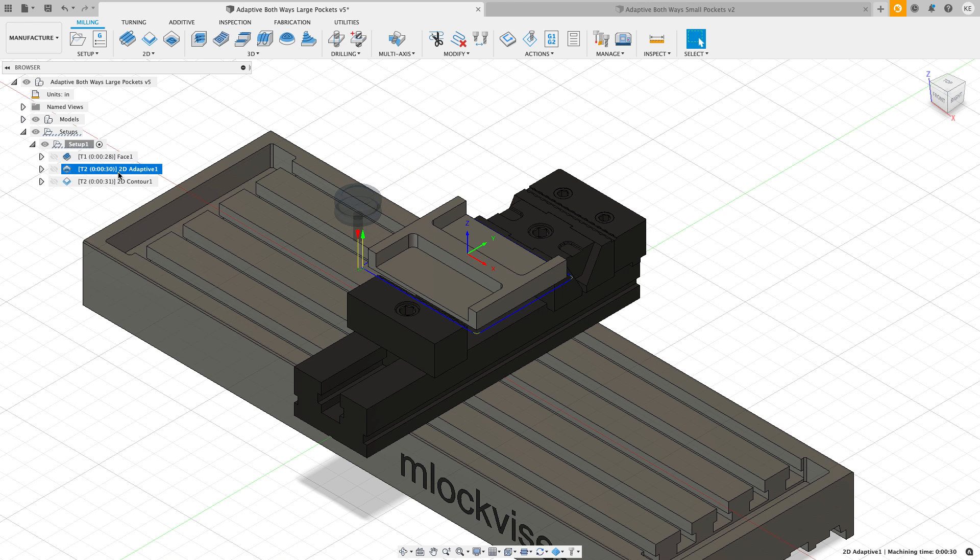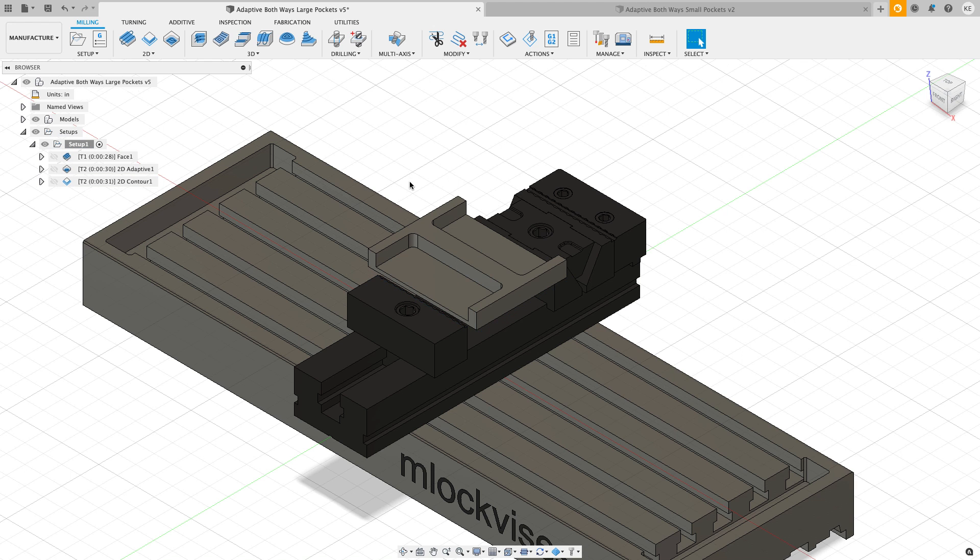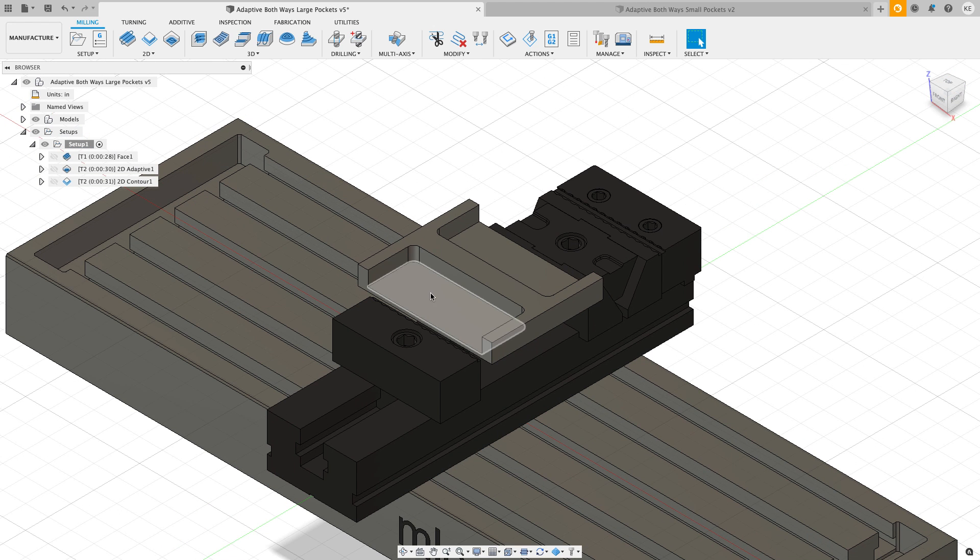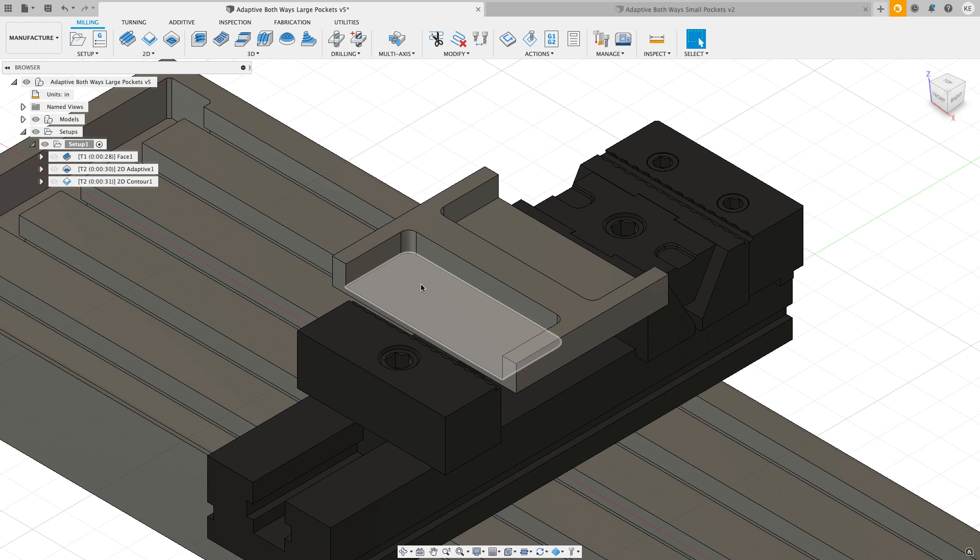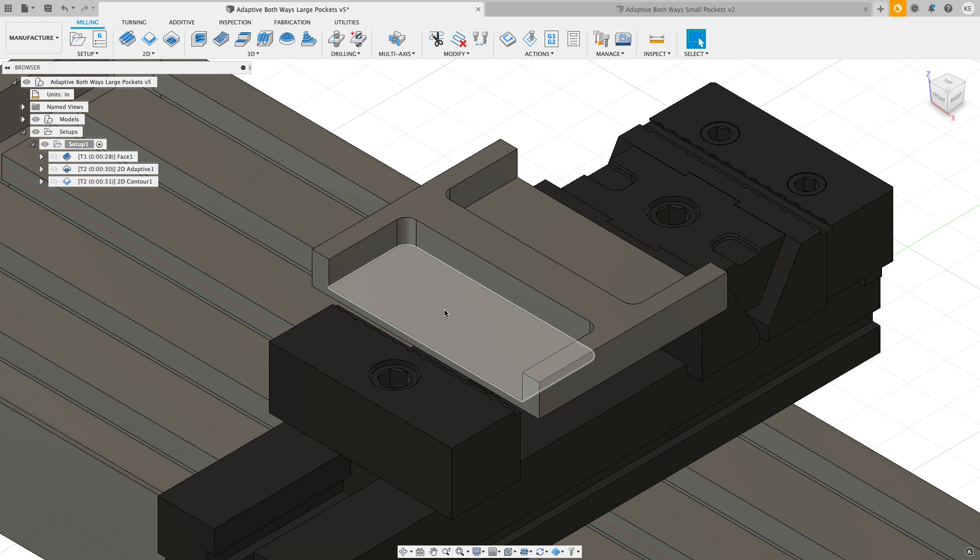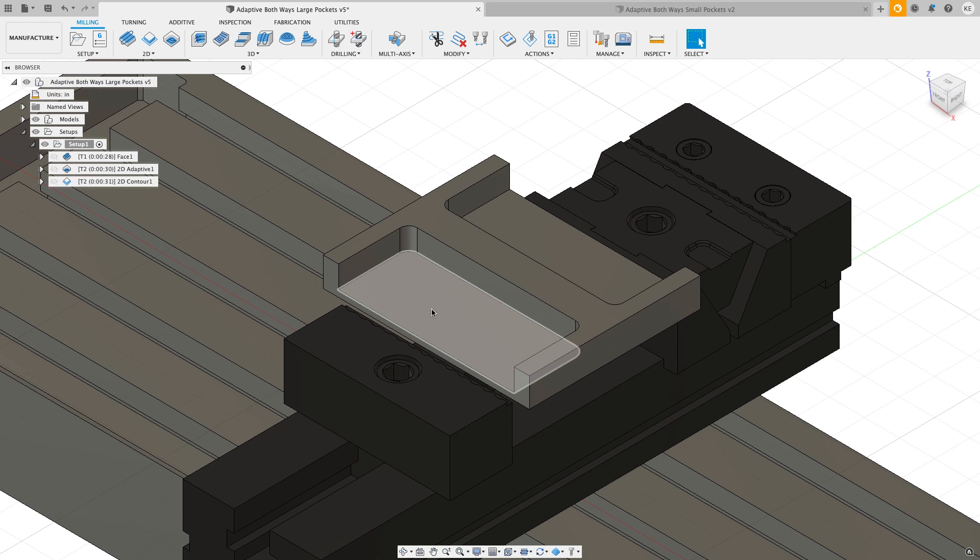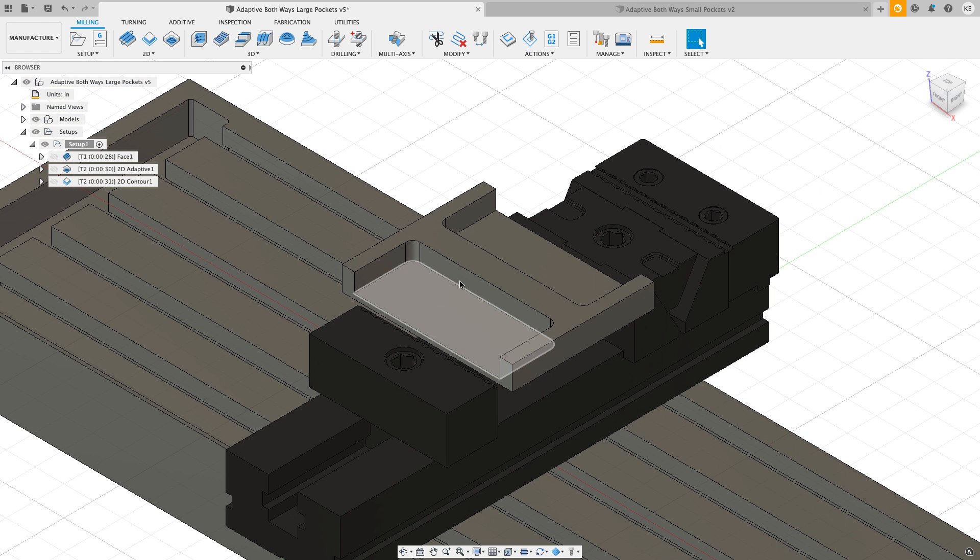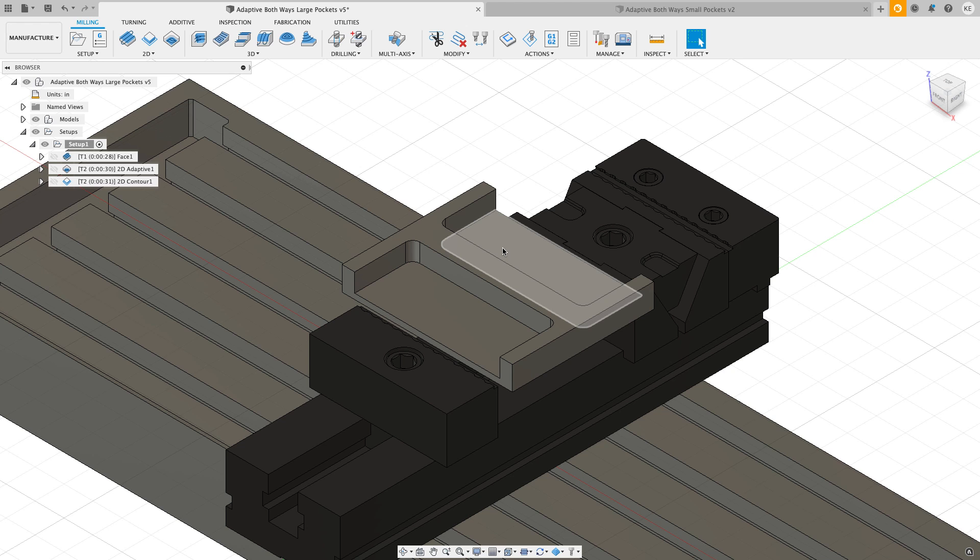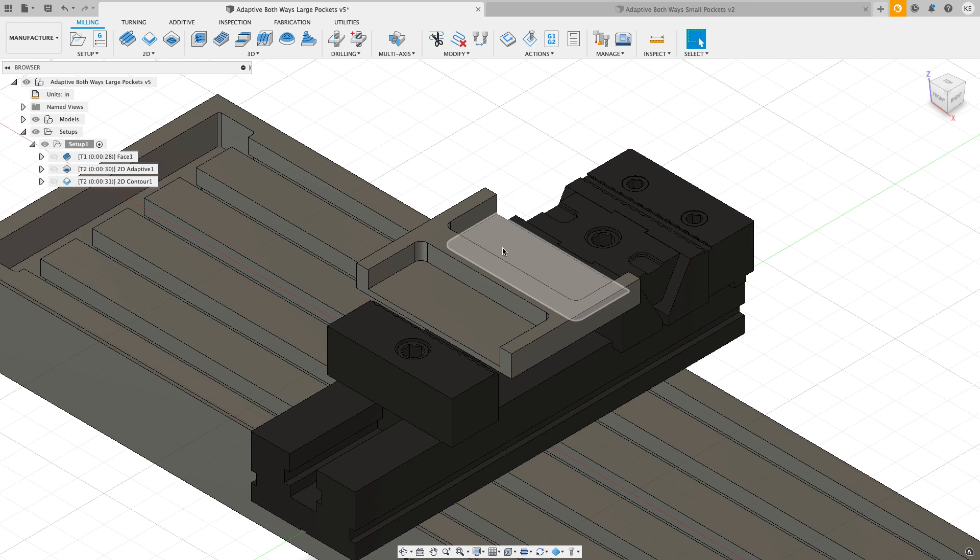I've already got some toolpaths set up on this. I've faced off the top, I've got an adaptive to clear out the outside and a 2D contouring toolpath. So all we need to do is work on clearing out these two pockets.